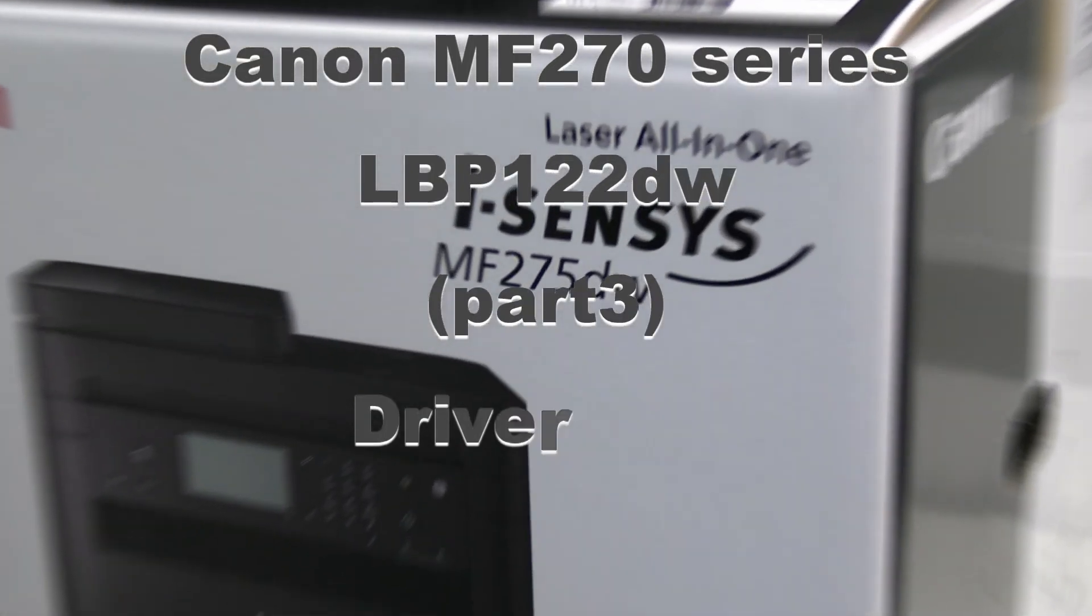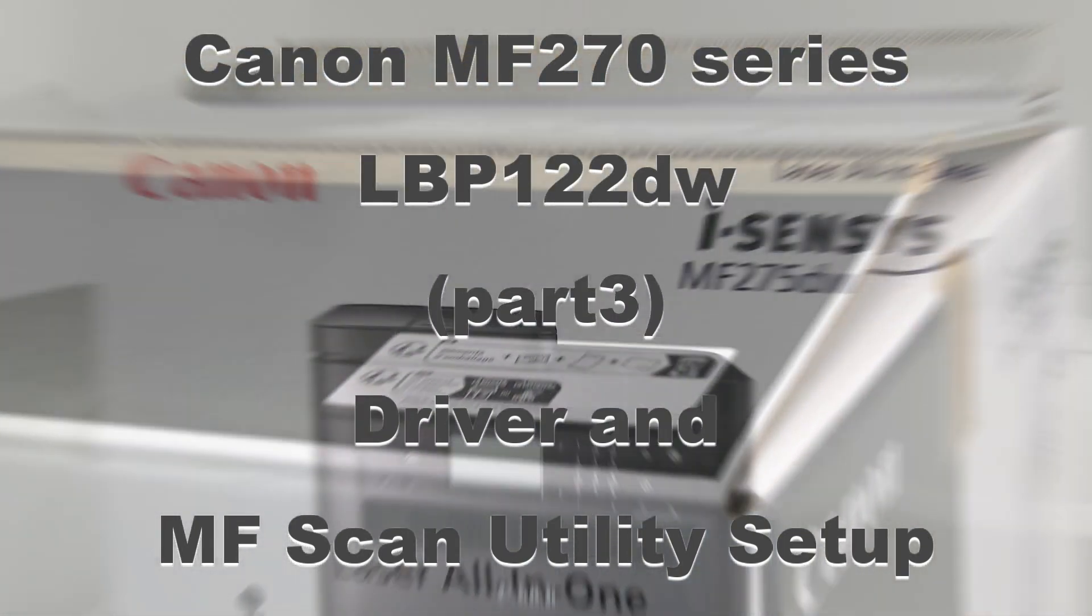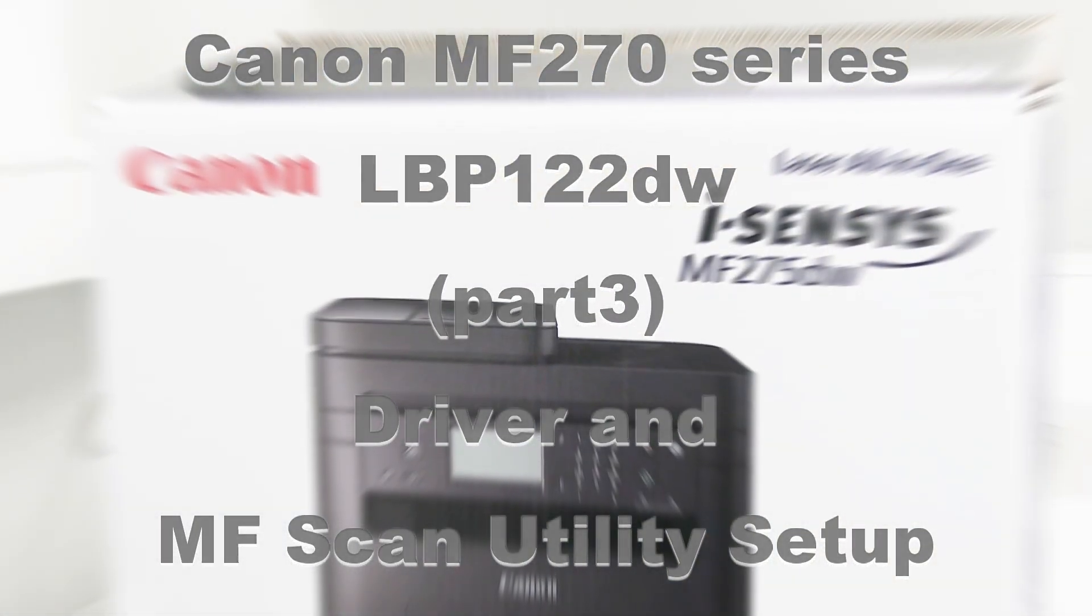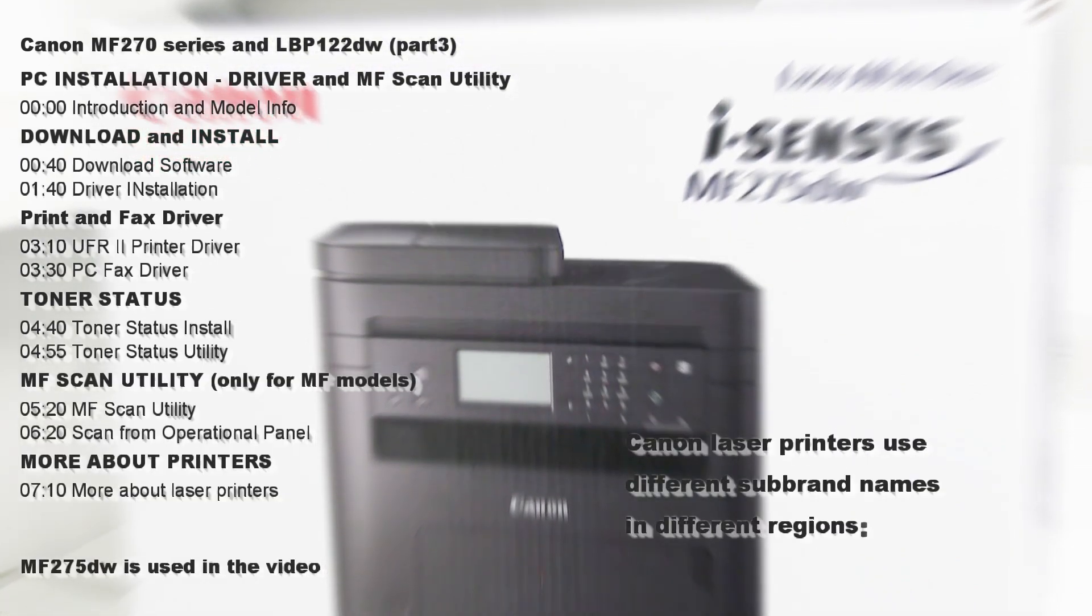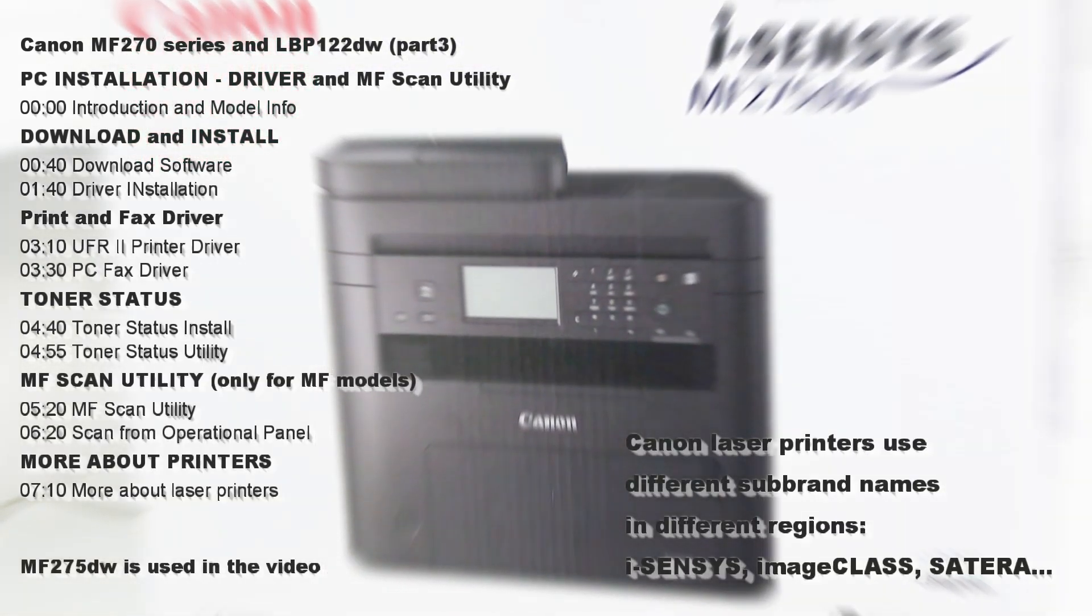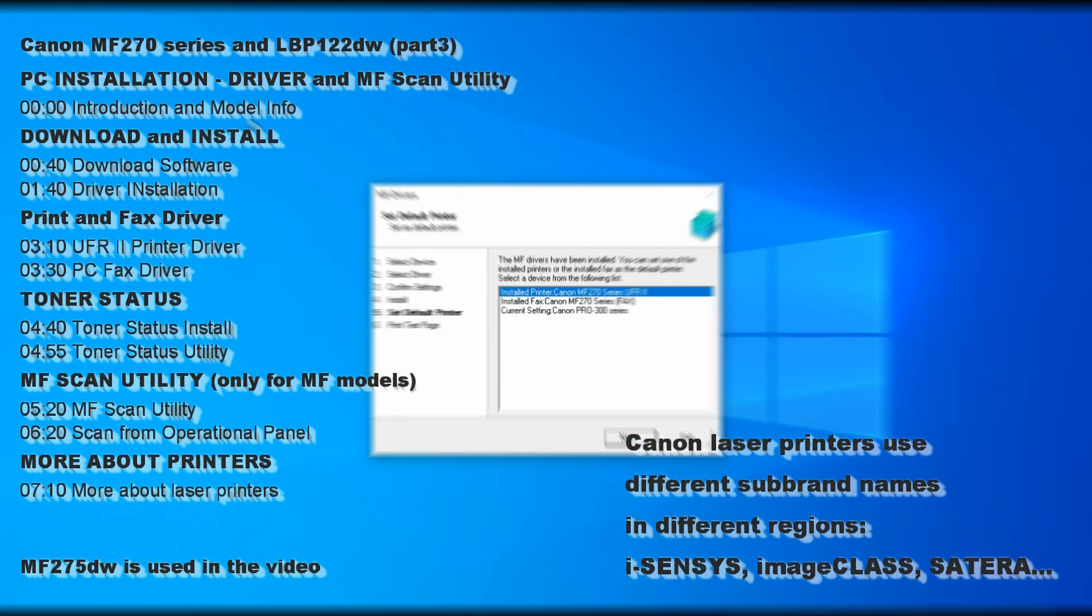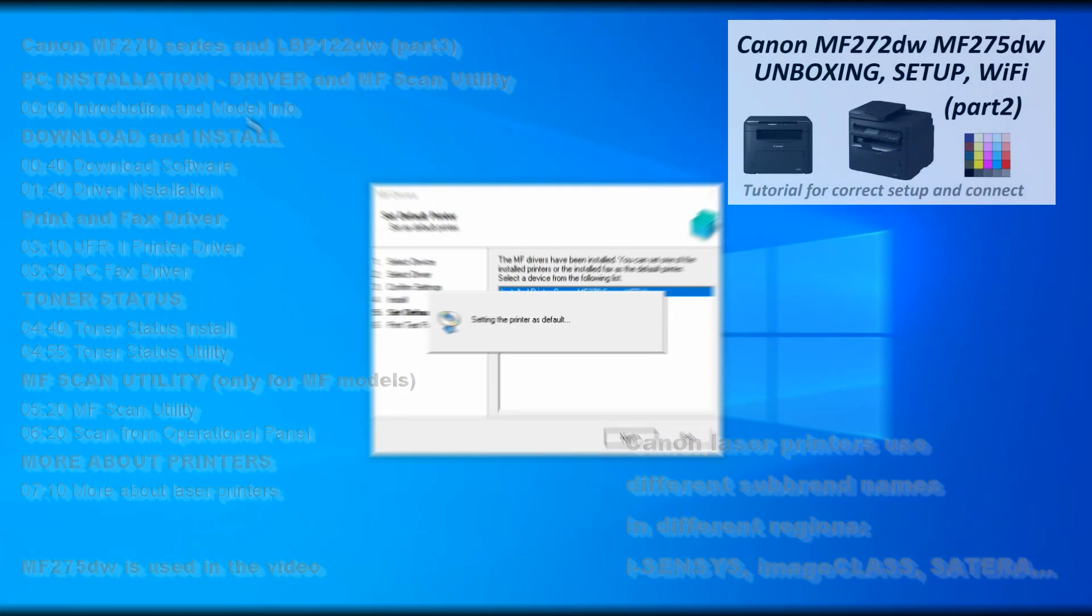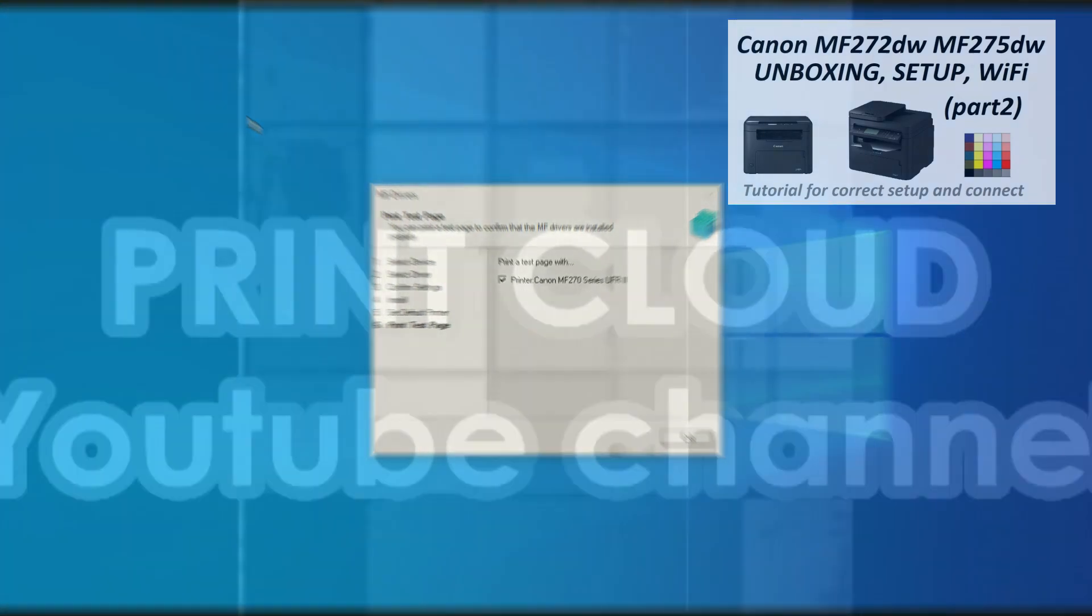Hello, in this video I will install drivers and software for Canon MF270 and LBP122DW printers. The following will be demonstrated in the video. For complete setup, check the video in the upper right corner of the screen.